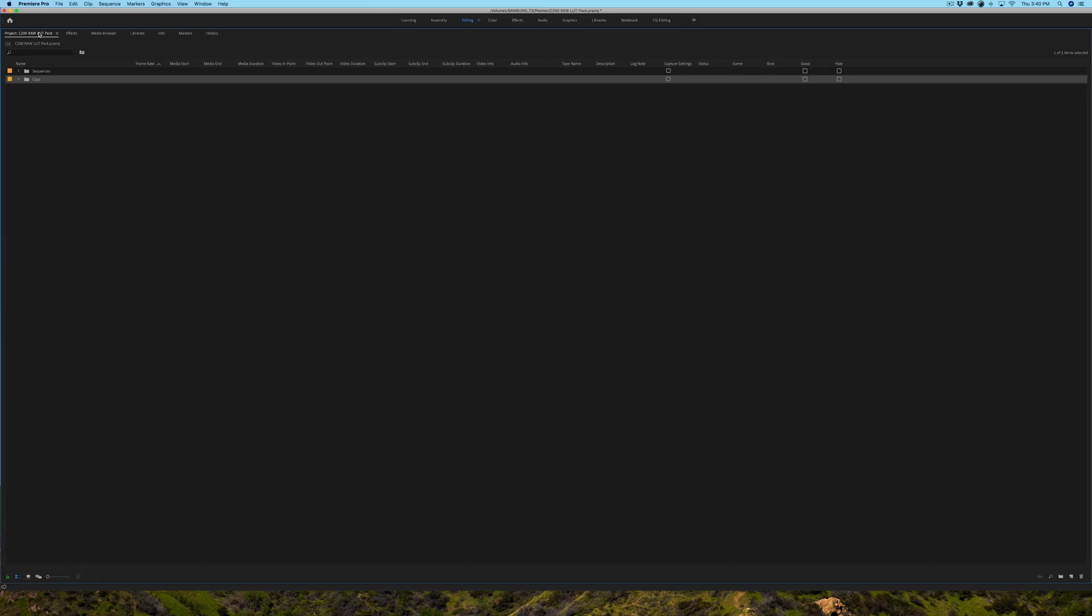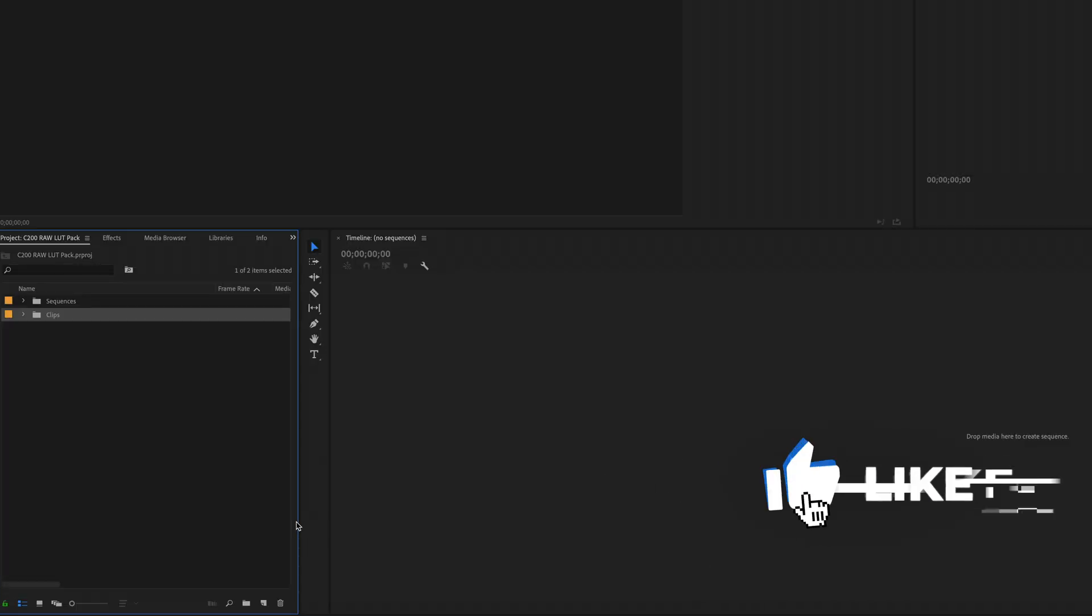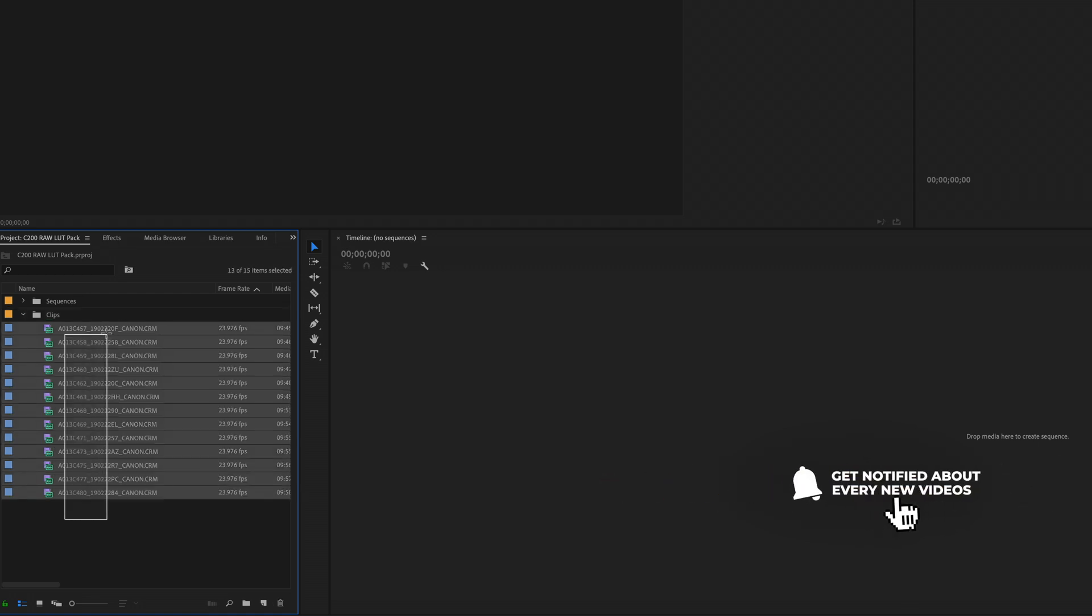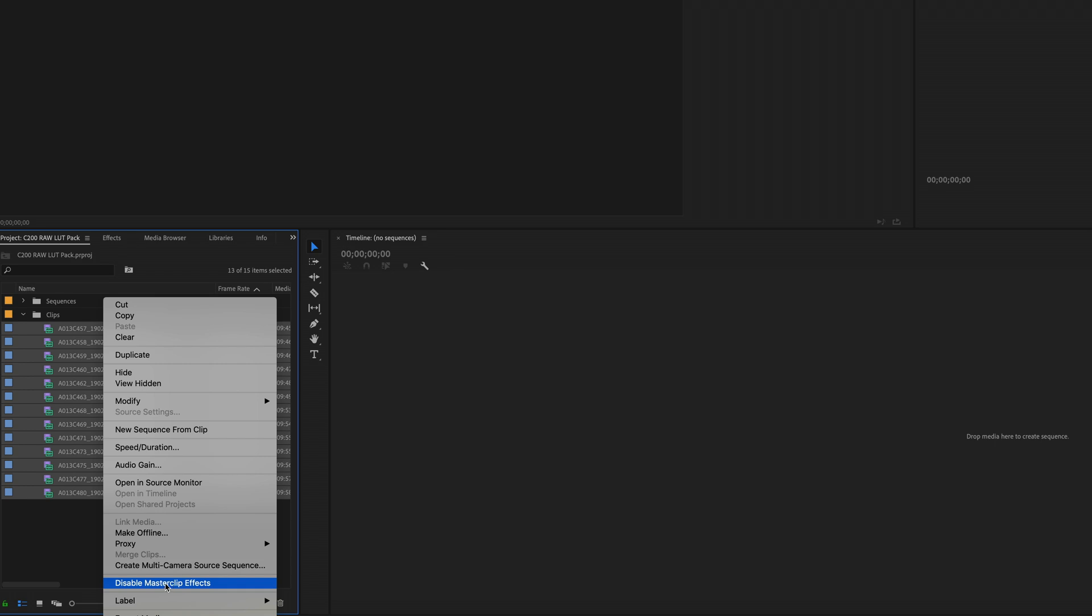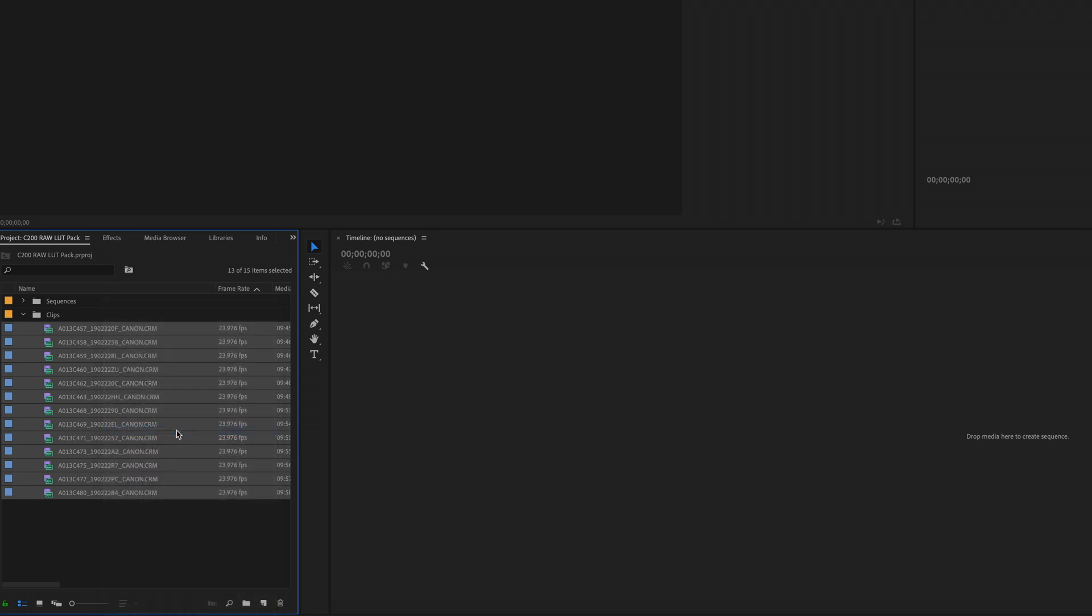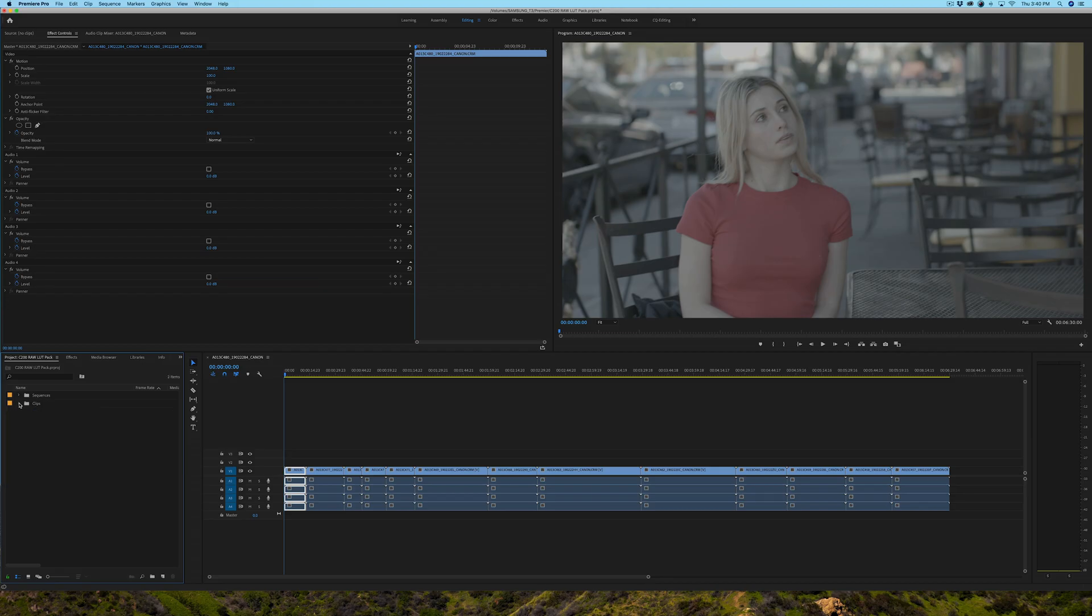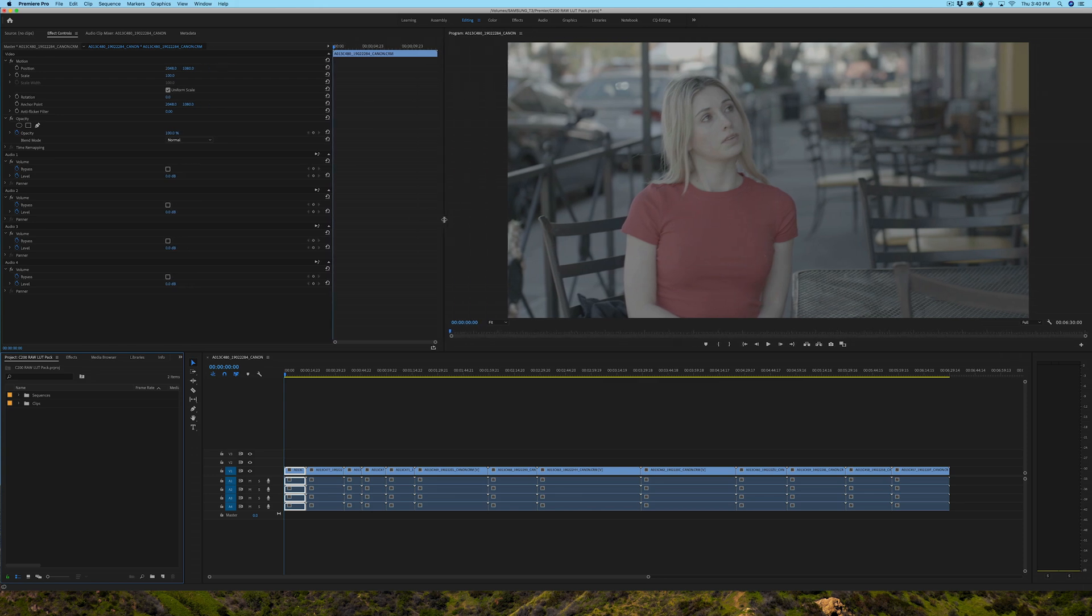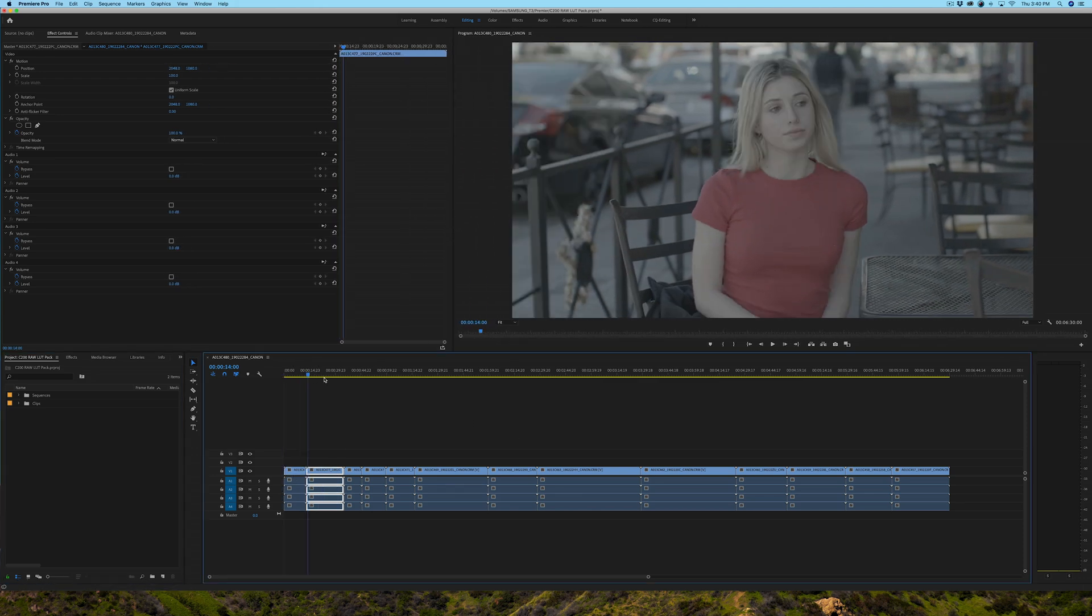The next thing I'm going to do is create a sequence with these clips. I'm just going to highlight them all, right click, and then do new sequence from clip. I have to do this, put the sequence in the sequence folder, which allows me to stay organized. So here's our timeline. Let me see if I can make this a little bit bigger. So we have all the clips in here.